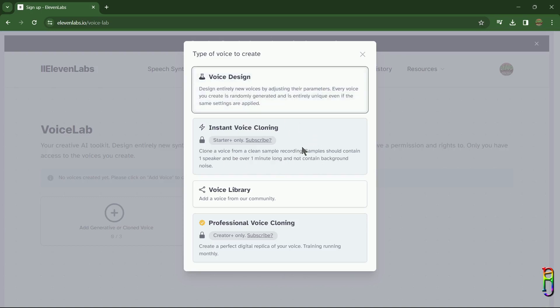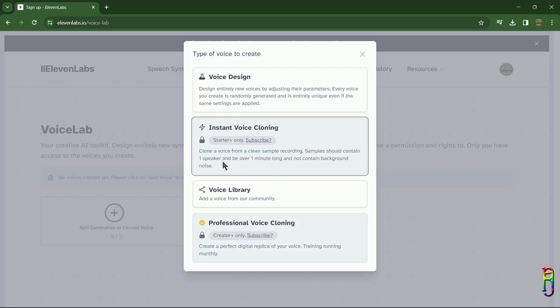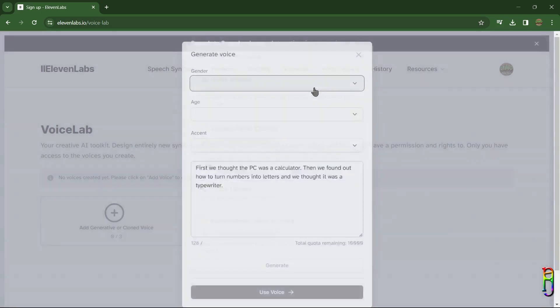which is unfortunately only available for paid packages, can let you clone your own voice instantly. In Descript Overdub, the cloning of voice took about 24 hours to finish, while here it's just minutes. But again, unfortunately I don't have a budget to pay for this feature, so we cannot do a demo on that. Going back to voice